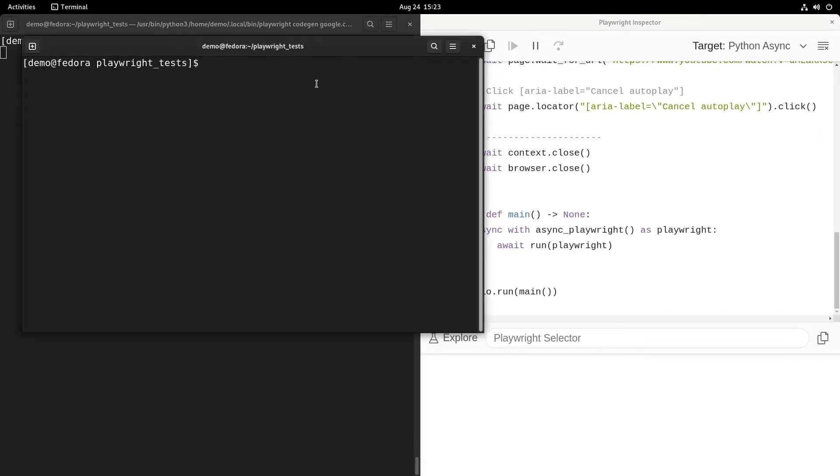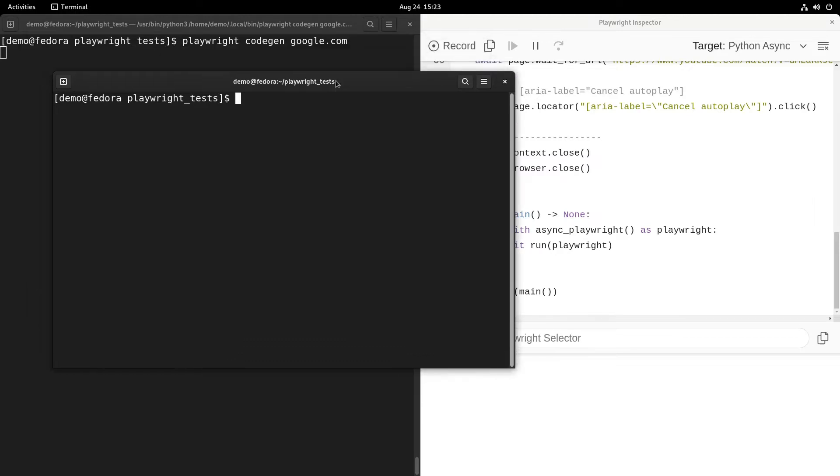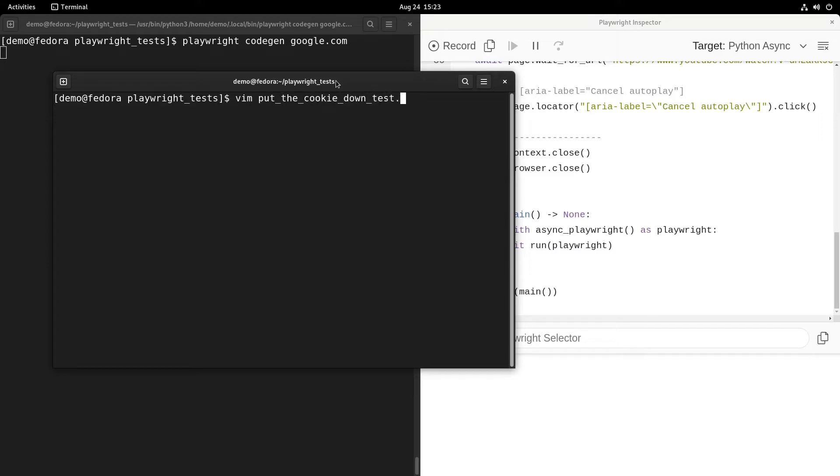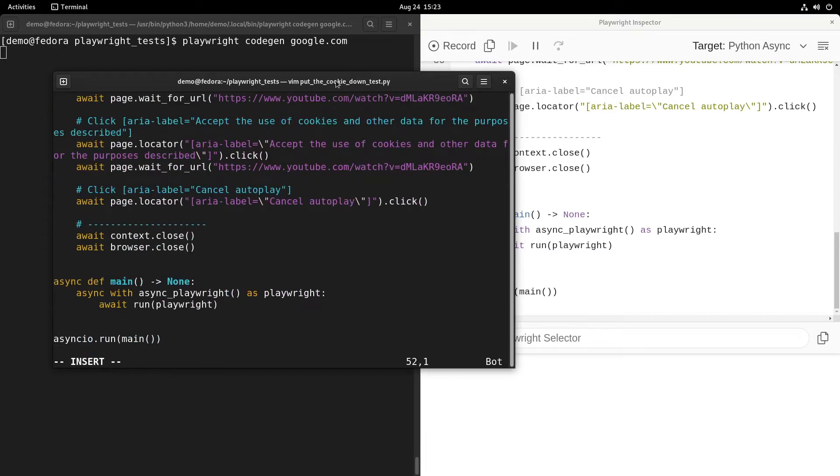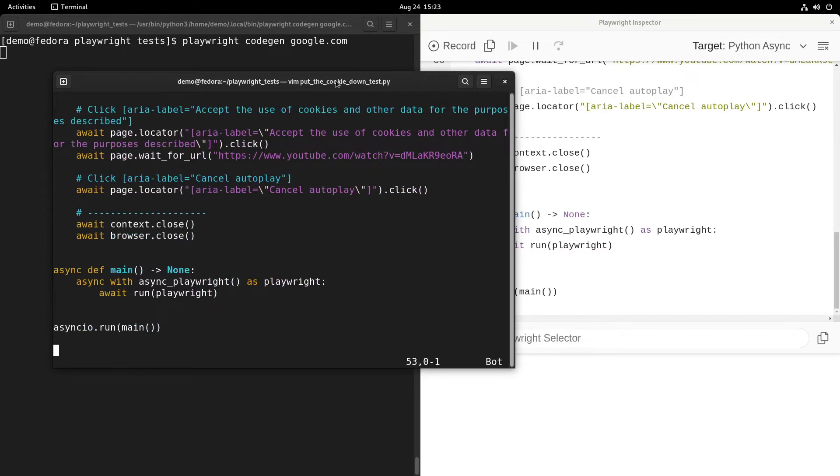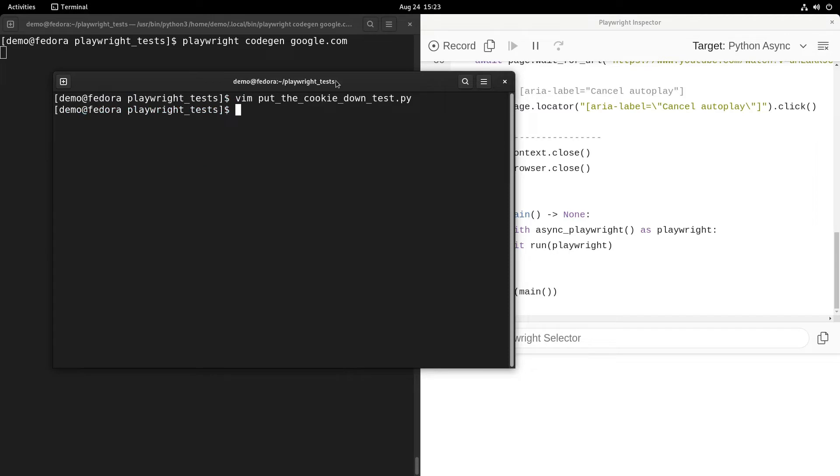After that, what you need to do is copy this recording by pressing that icon there. Let's put that in a new file. Yeah, let's open up a new window and open up vim and create a new Python file, put_the_cookie_down. Let's add that whole script in there and save it.